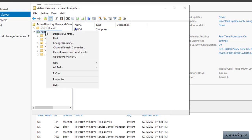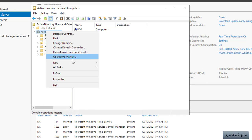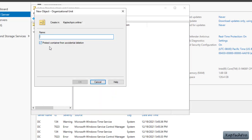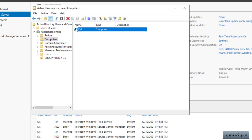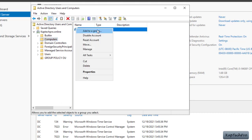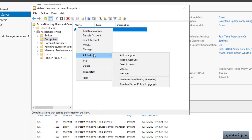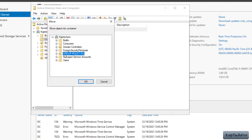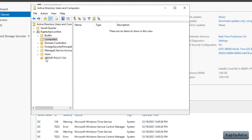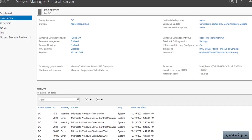To create an OU I will right-click on my domain, click on New, then click on Organizational Unit. I will give a name to my organizational unit and click OK. Then I will go to Computers and move this virtual machine inside my Group Policy OU.